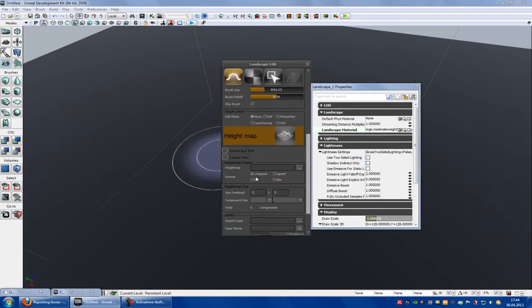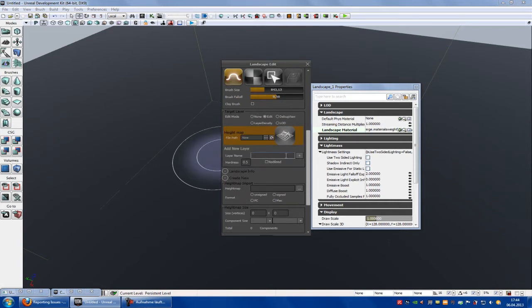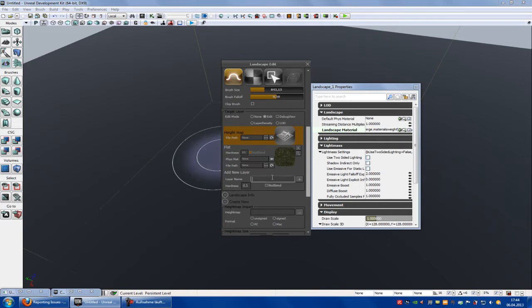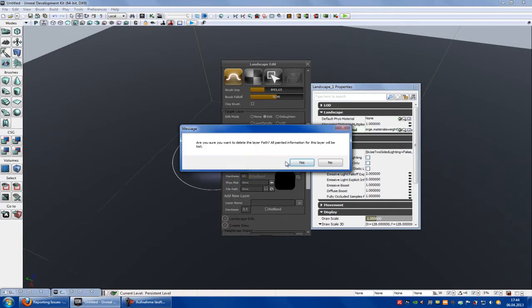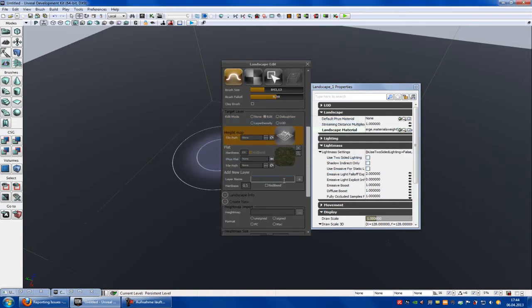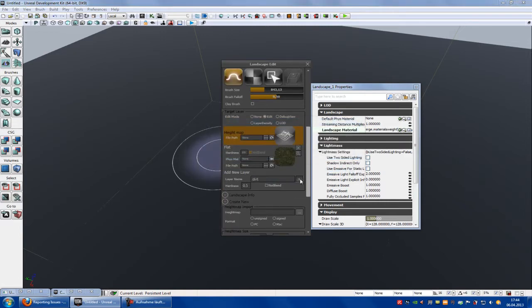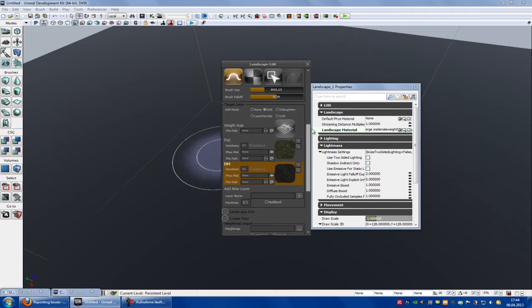I will type in my layers first. So flat I think. And grass I think. Dirt. Okay here. Now paint onto your landscape.